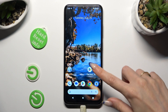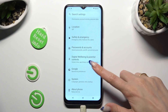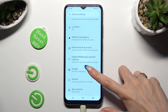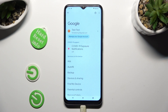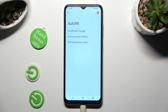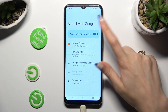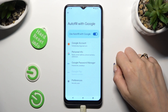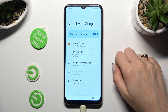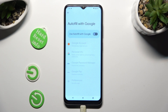Firstly, just open Settings and scroll all the way down to the Access Google section. Then select Autofill, Autofill with Google, and tap the blue switcher next to Use Autofill with Google. So when I click, as you can see, Google Autofill was successfully disabled.